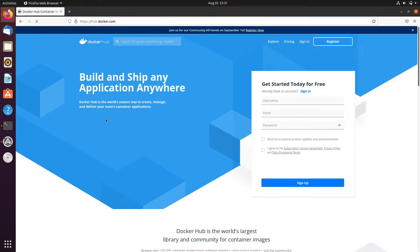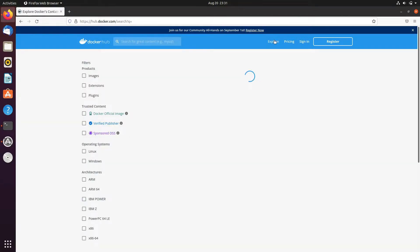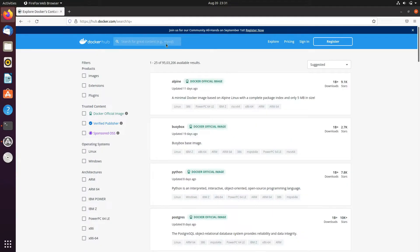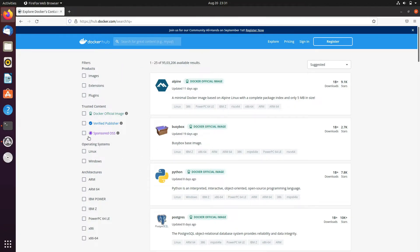So first of all, I will go to Docker Hub. Before pulling an image, Docker Hub is a repository where different kinds of images are available, like nginx, Apache, Postgres, and all different kinds of images.